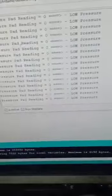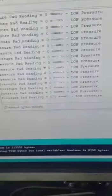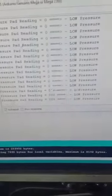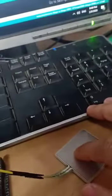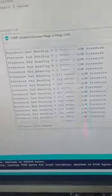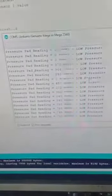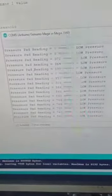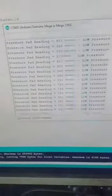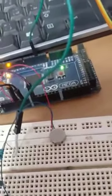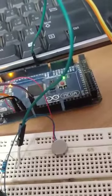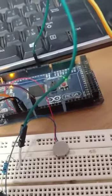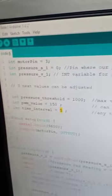As you see, I'm pressing with my finger and nothing happens. When I increase pressure to more than 1000, the vibrator will go on with pulse width modulation at 60%, represented by 150, for five seconds.